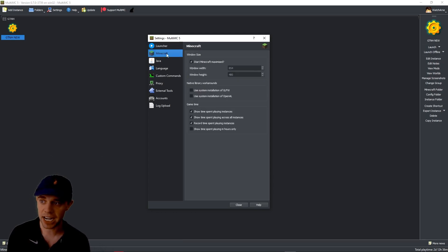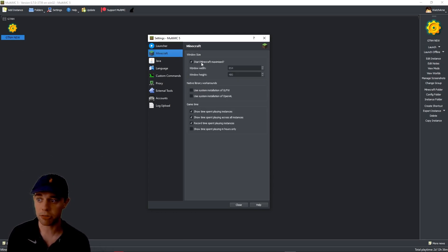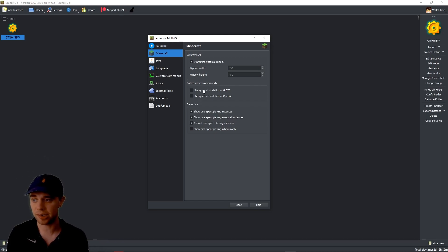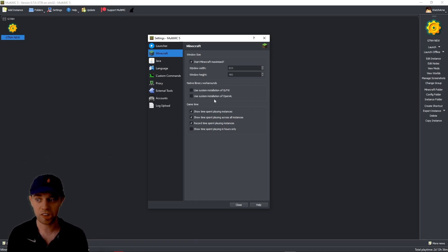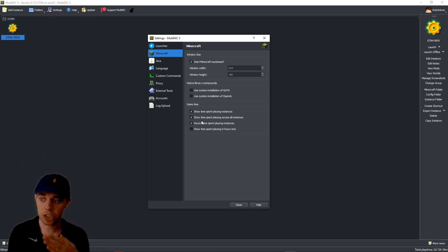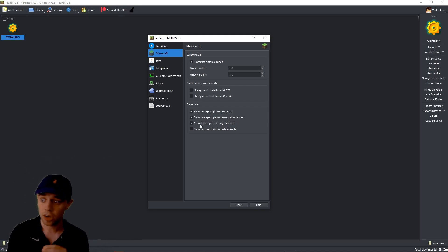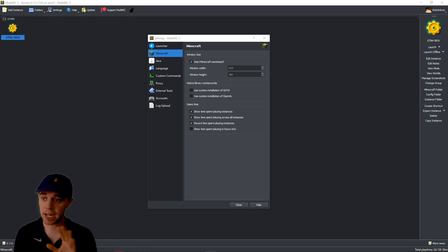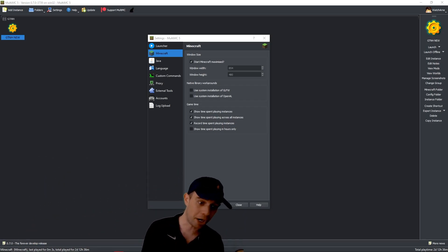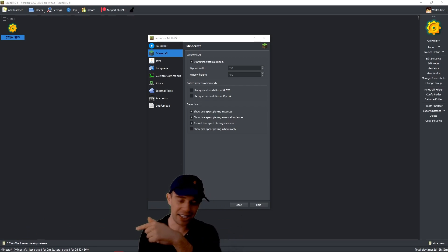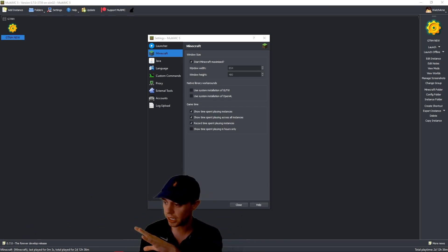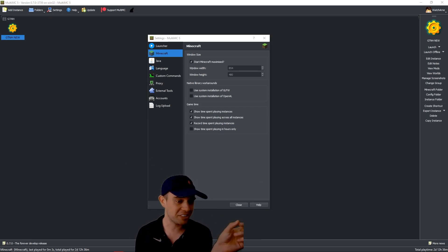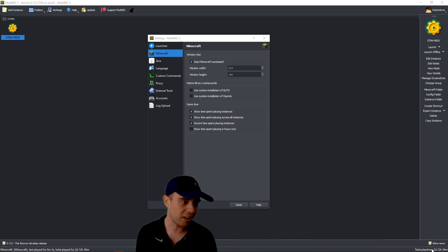Next, we have the Minecraft tab. This is the window size. Do you want to start Minecraft maximized? If not, what size do you want it to be? Native binary workarounds. Do you want to use the system installation of GLFW or use the system installation of OpenAL? Aim time. Do you want to show the time spent playing instances? Do you want to show the time spent playing across all instances? Record time spent playing instances. Do you want to show the time spent playing in hours only? What that is actually referring to is, if I just scooch myself over there, you can see just down here, it's got total played. And it shows you when you last played Minecraft. It was for three seconds, apparently. And on the right hand side over here as well, you can see total play time, two days, etc.